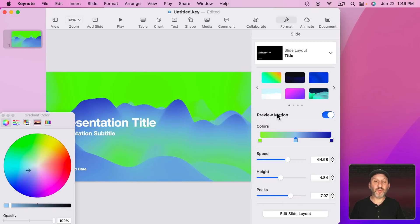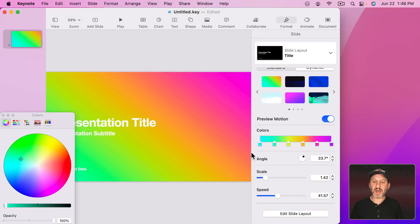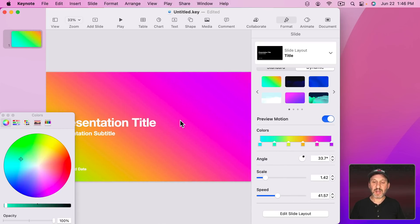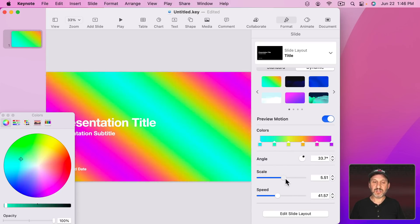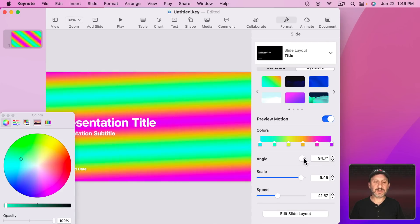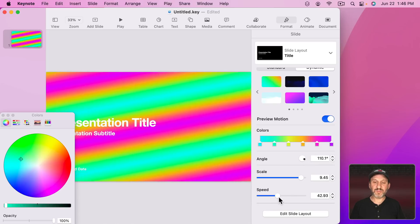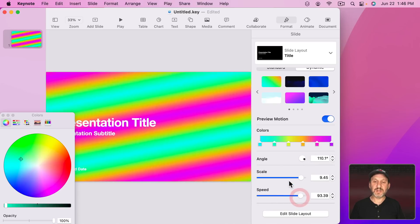But each one has its own set. So if I go here, for instance, I see a lot more colors and I can adjust the scaling here. I can adjust the angle in this case like that and the speed of movement.